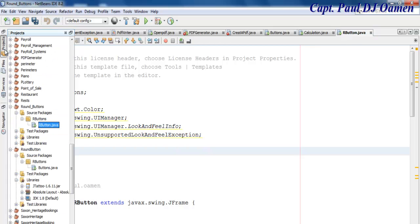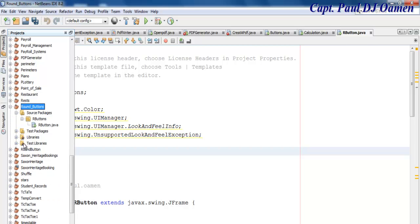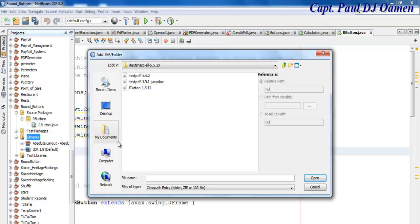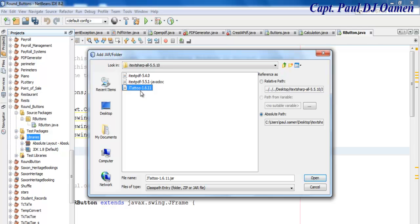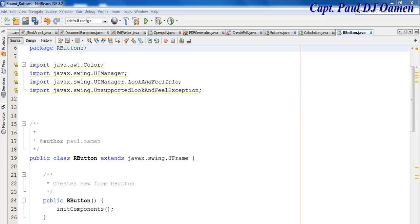Now I'd like to come in here and add the JTattoo jar to my project library. Right-click on the Libraries node and select 'Add JAR.' Navigate to wherever you have the JTattoo file — right there — click Open, and there it is added to the library. Now let's go back to our code.